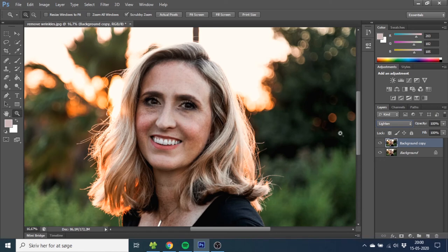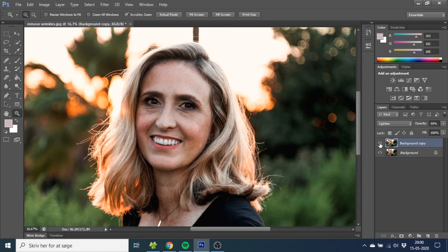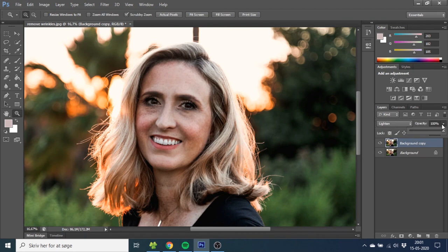And you can see if you just want to remove all the wrinkles, this is basically how you do it. But a more natural way to do it is simply just to reduce the wrinkles instead of remove them. So what you want to do here is go to the opacity and reduce it so you can see the wrinkles through this layer. I like to use 50% opacity — this way you can still see the wrinkles but they are reduced a lot. You can see we went from this to this, and at full opacity you go from this to this. 50% opacity is much more realistic. So this is basically how you reduce or remove wrinkles inside Adobe Photoshop.